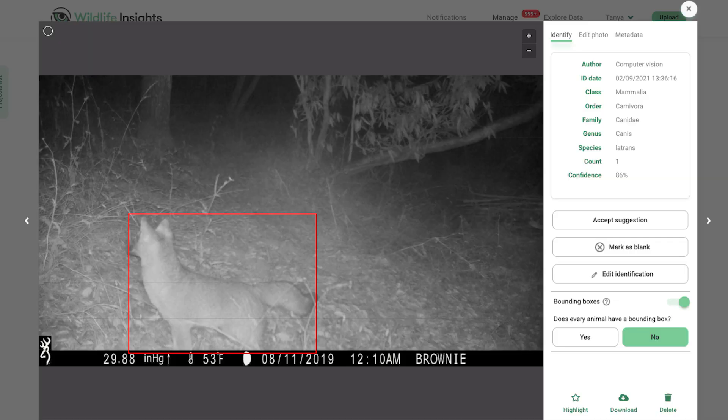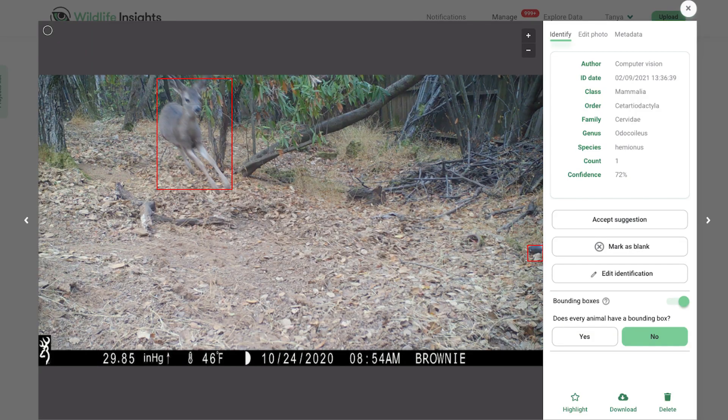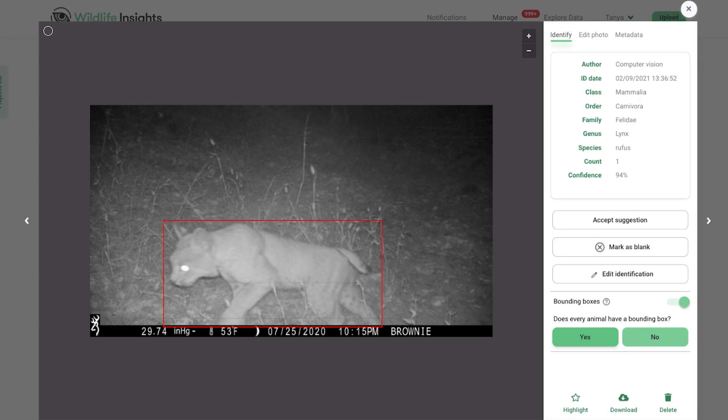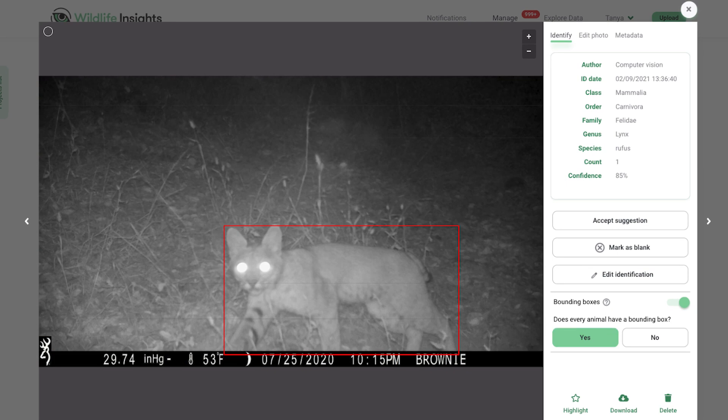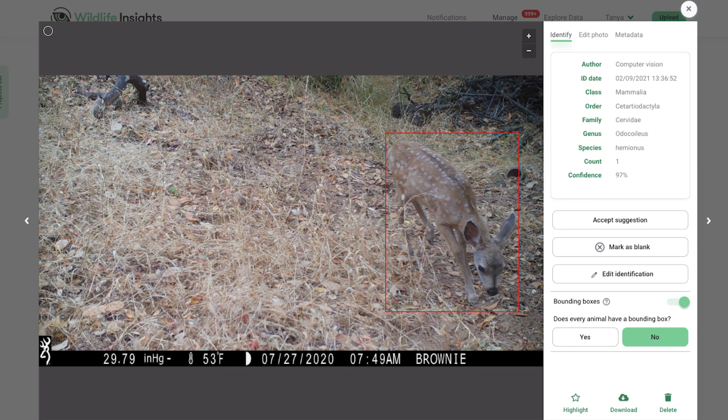A fun fact about working on this project has been putting a camera trap in my very own backyard. We've caught all sorts of animals — mountain lions, bobcats, foxes, deer, opossums. It's really great to be able to teach my kids about the wildlife in our backyard.